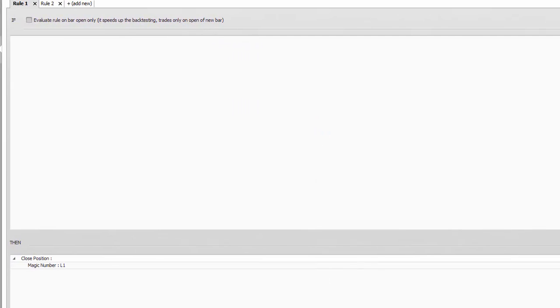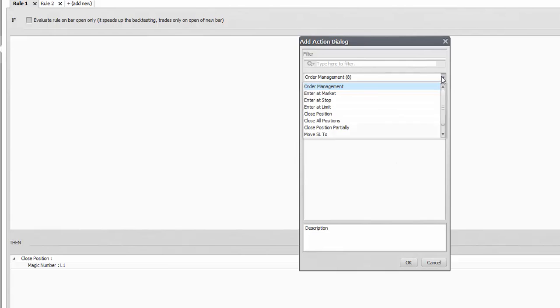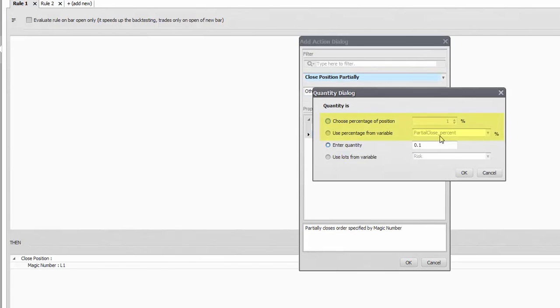For partial clauses, you can choose between percentage and fixed quantity, but since your balance should increase and along your sizes with it, the percentage base might be a more practical option.